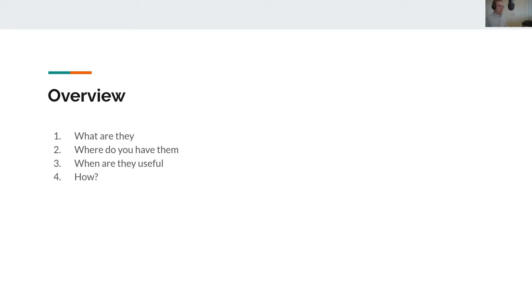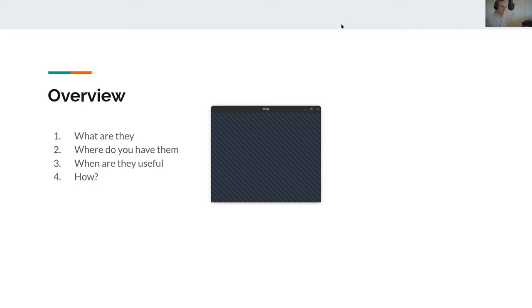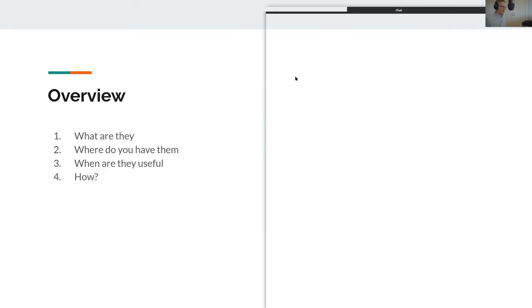So what problems do they solve and where it doesn't make sense to use them. And if we make room for it, also a little bit of how do we use them — probably a little bit of an example. Maybe we can replace it with a discussion instead, but I will try to at least encourage a discussion as we move through this as well.